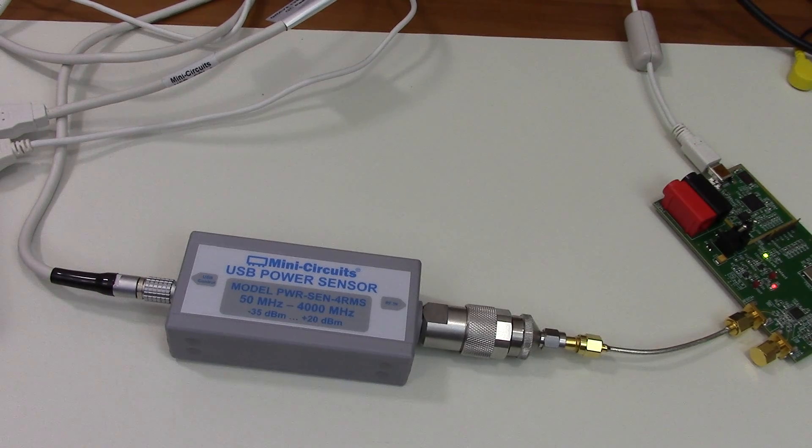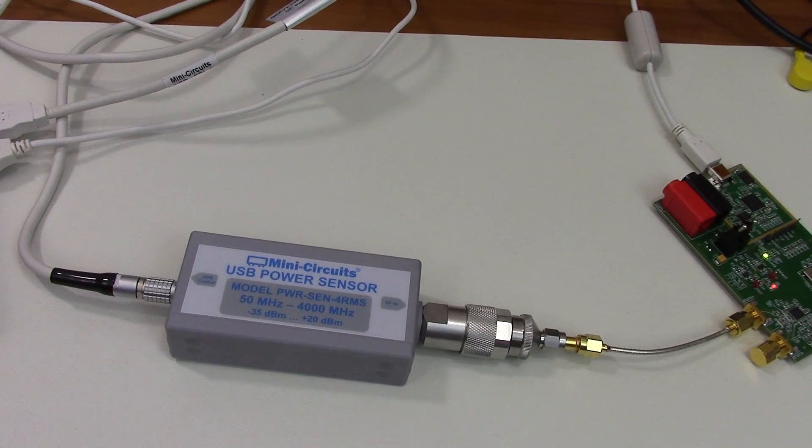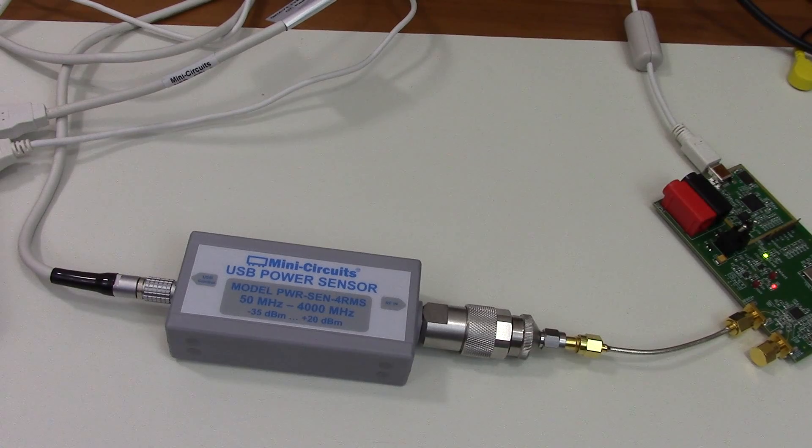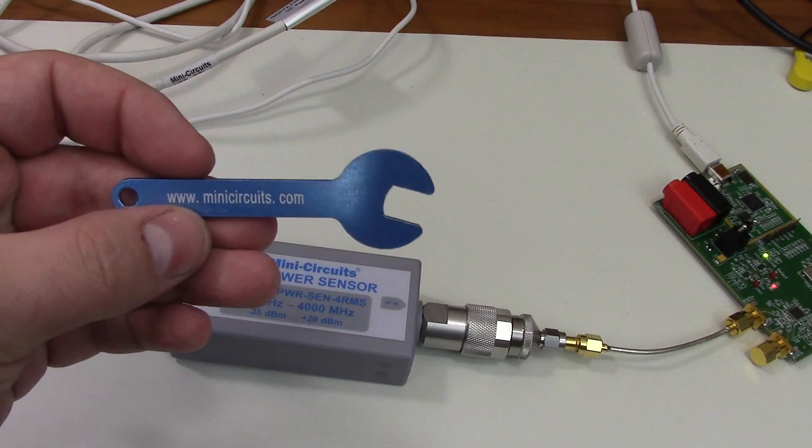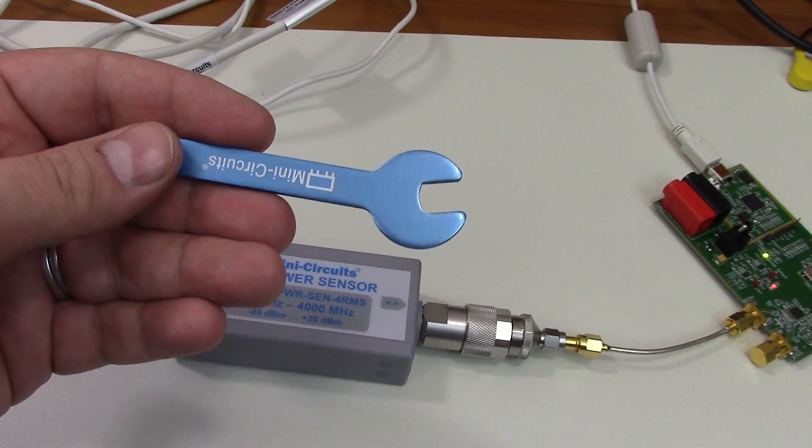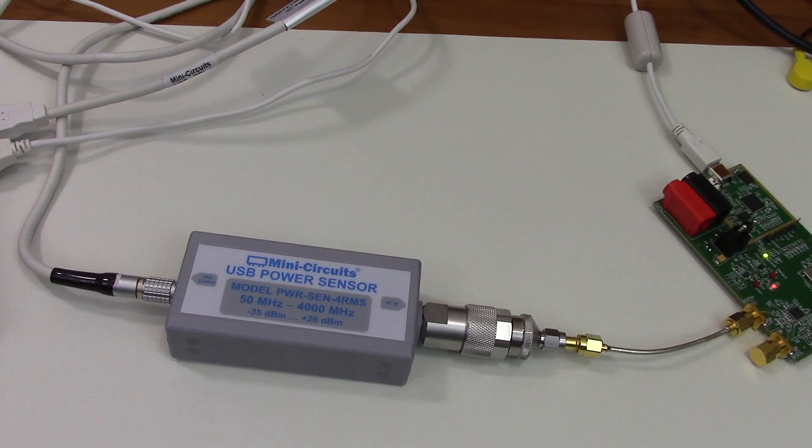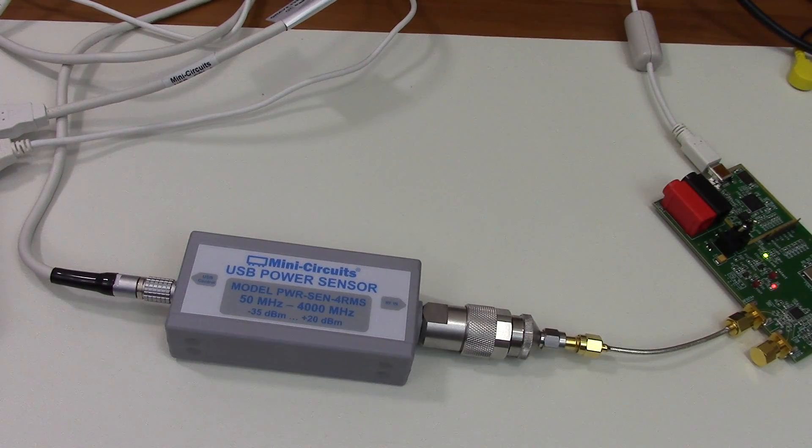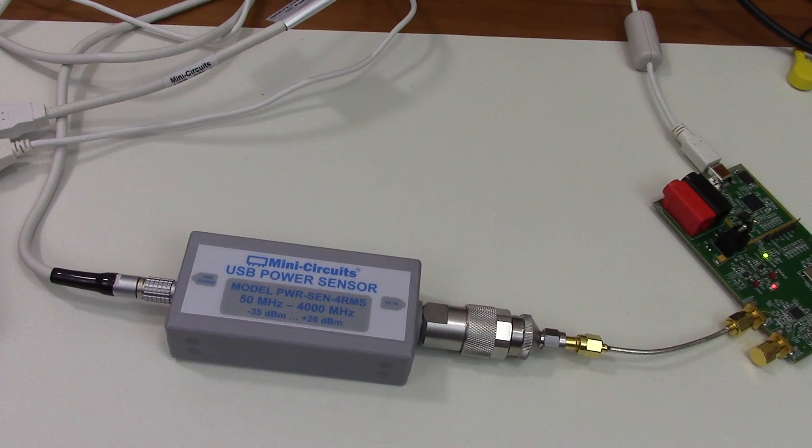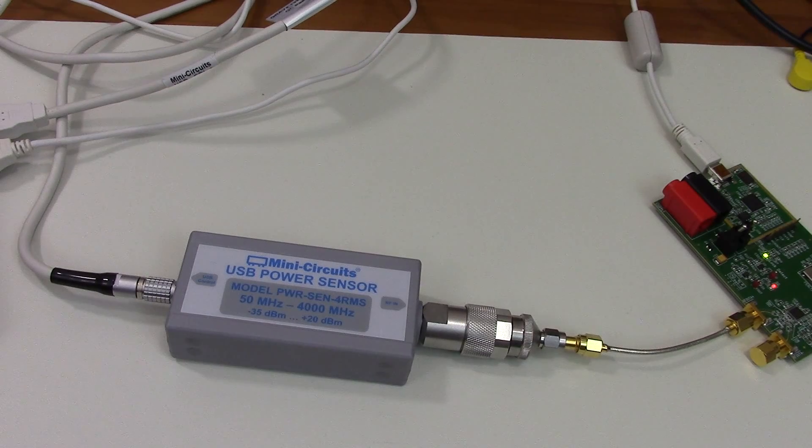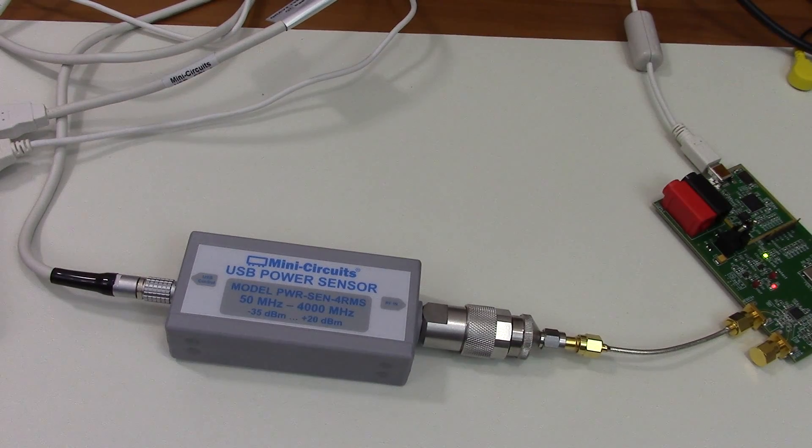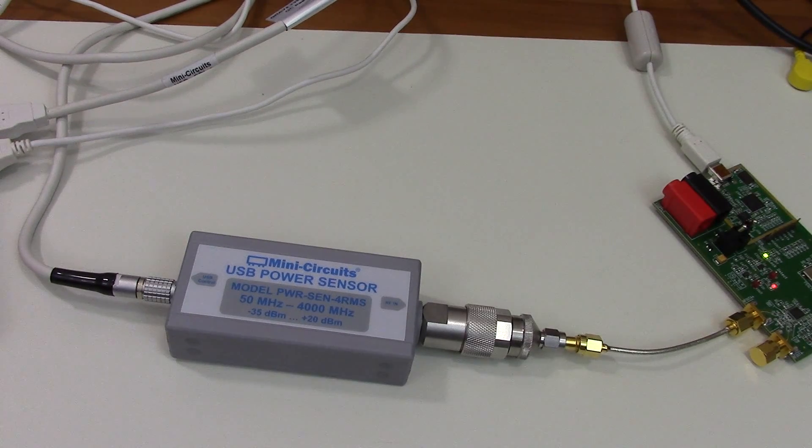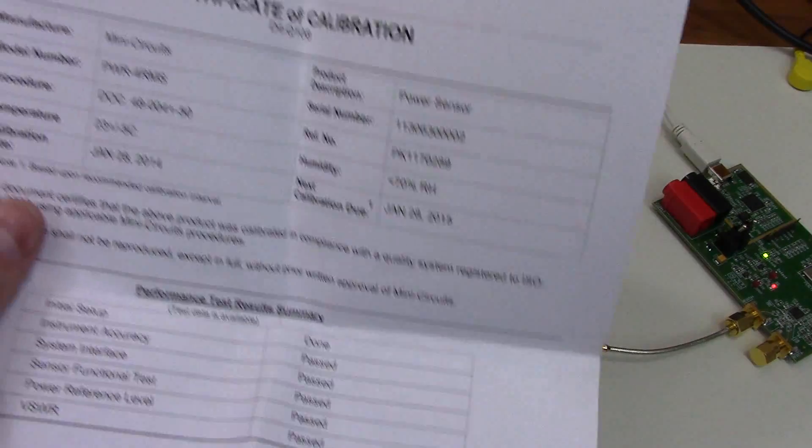Now if you unbox this device, there's actually some really nice things in there. For instance, one thing that was in there is this, yes, that's a little wrench for the SMA connectors. That's pretty nice. Of course, if you really do some serious business you want to use a torque wrench, but for normal field testing this wrench is of course more than sufficient. So it's very nice if you have it in the original box and you just forgot your toolbox at home.